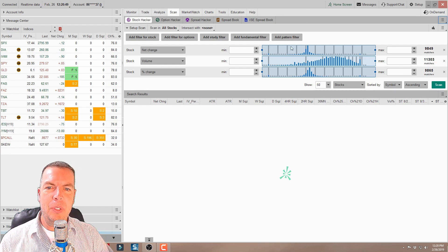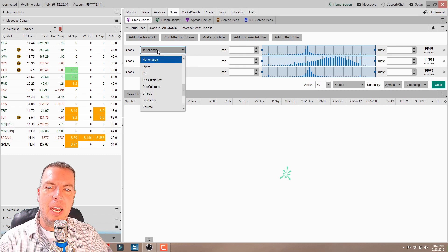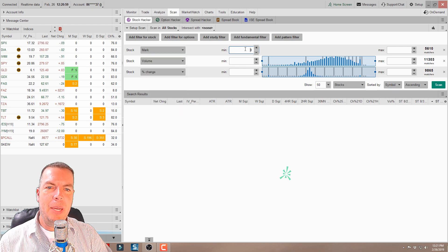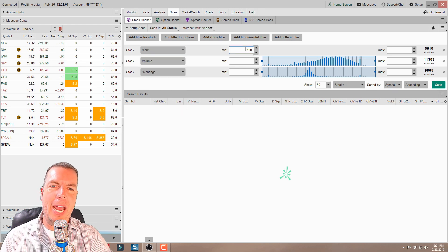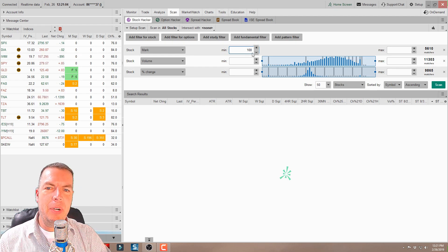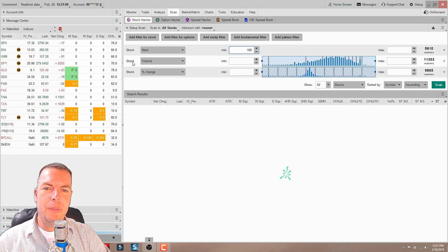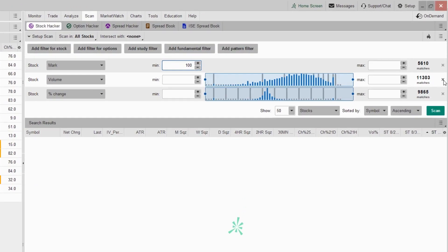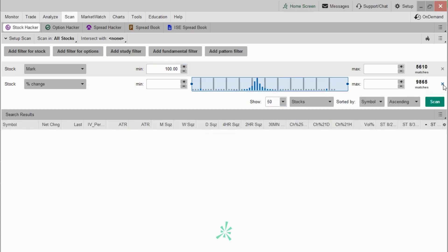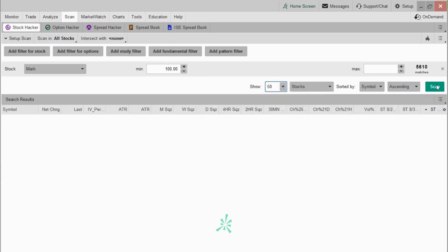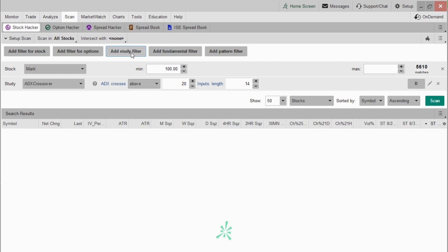What we want to do is set up a scan to scan for any stock above a certain price point that has earnings within one week. We're going to come in here — that's already pre-populated from Thinkorswim. Let's say we were looking at stocks at like a hundred dollars or more. So we come in here and we find mark, which is market value, and we're going to add 100 in the box there. So now we're scanning for anything over $100.